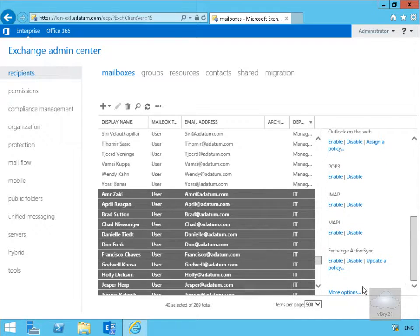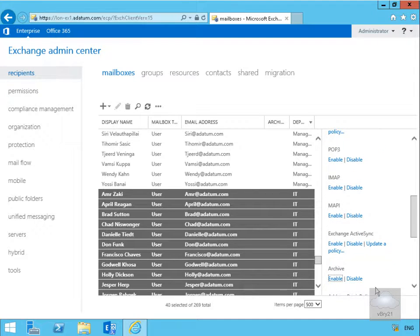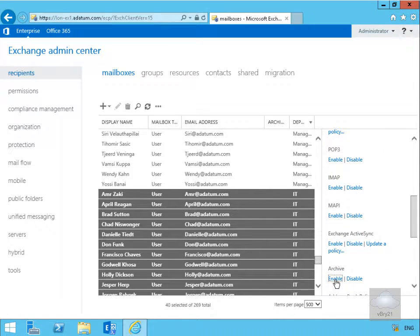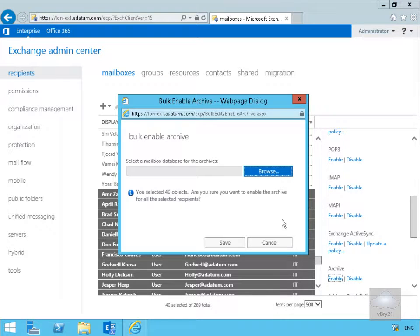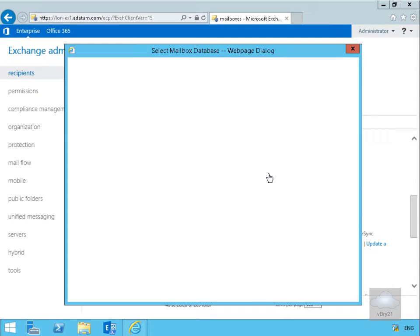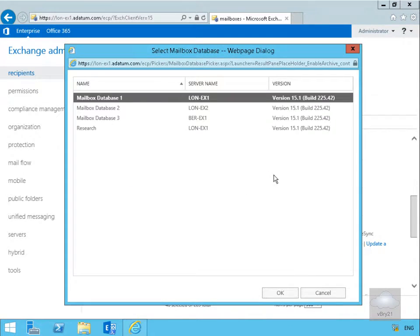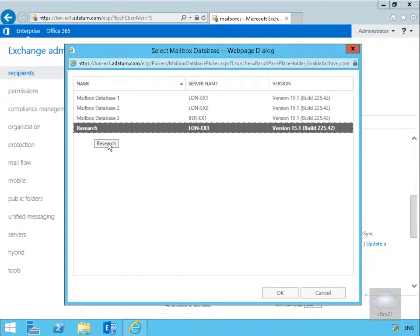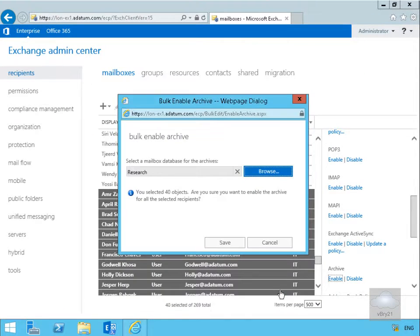So to do that, I come into more options. Then within more options, I am going to enable the archive. We'll just browse through. You need to specify which database we want to put the archive onto, so we will go with research and select OK.